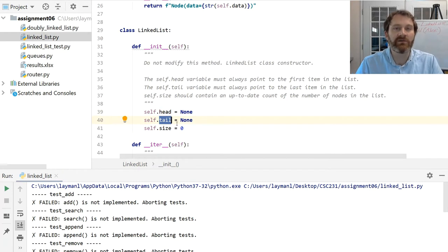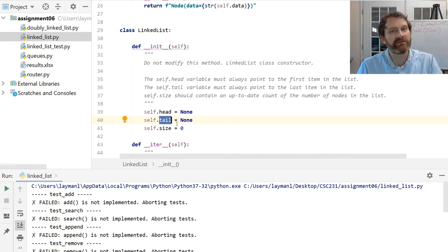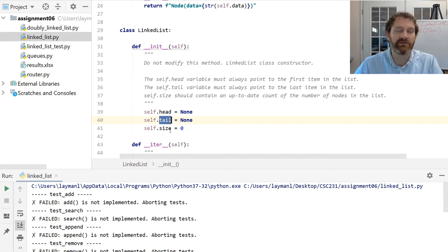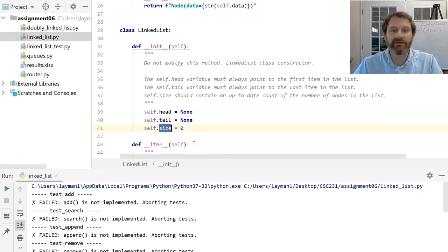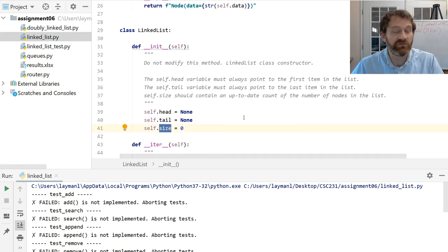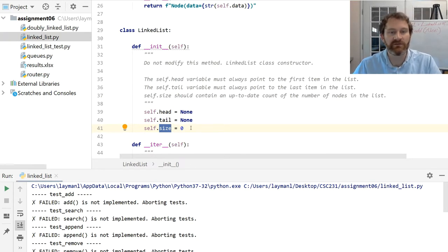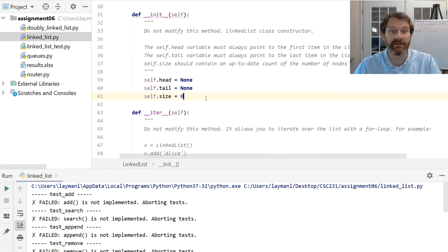The tail variable must always point to the last item in the list. So as we're adding and removing things from the list, you may have to update this variable. Then we have a size variable — we're going to use this to keep track of the number of nodes in the list as we're adding and removing things. This is just going to be an integer, but we are going to have to update it.